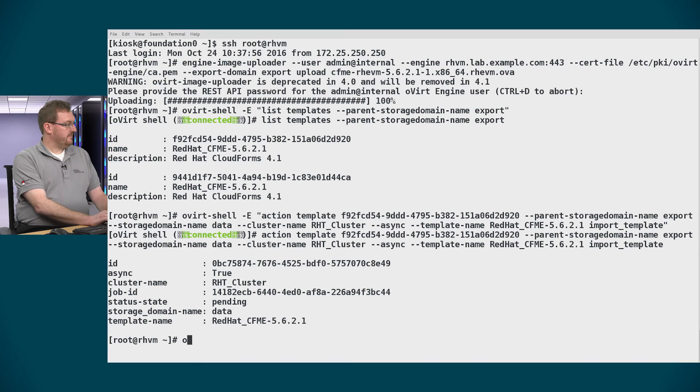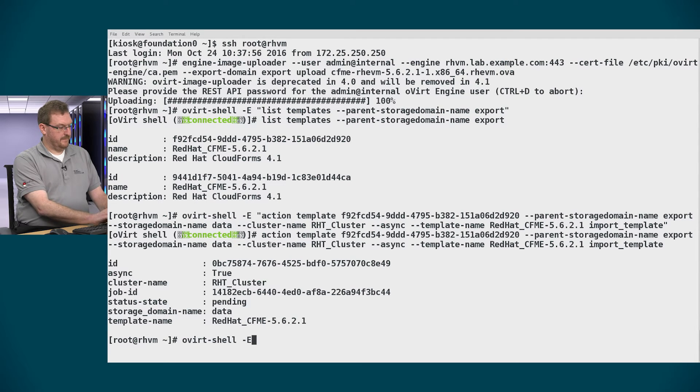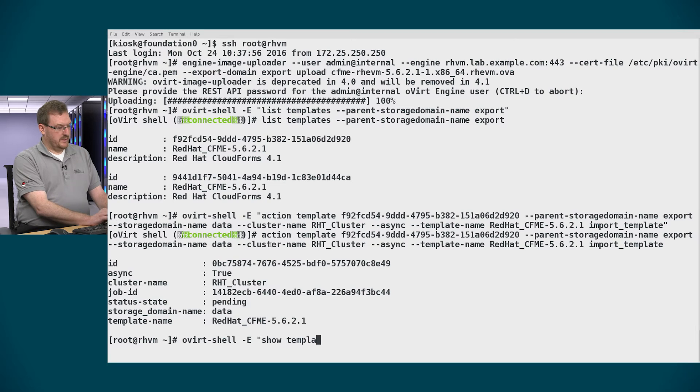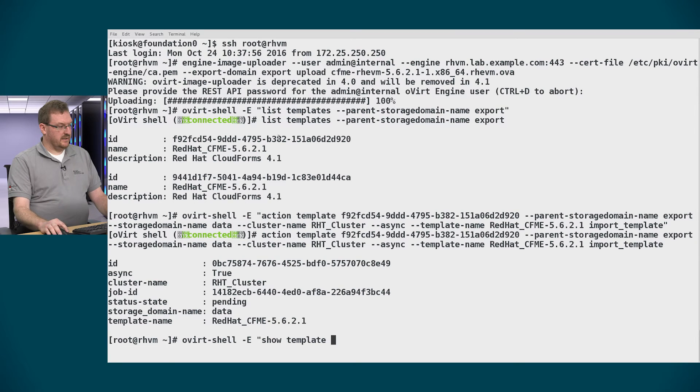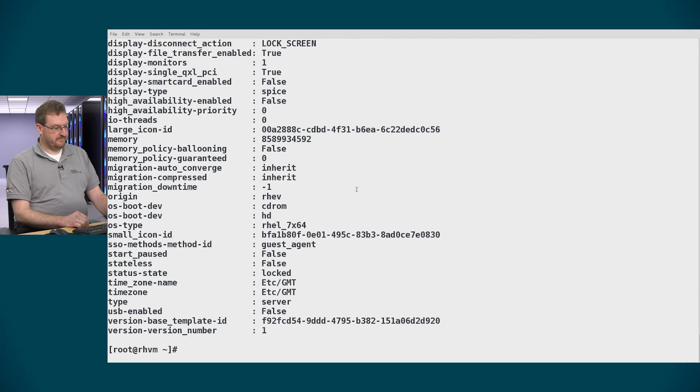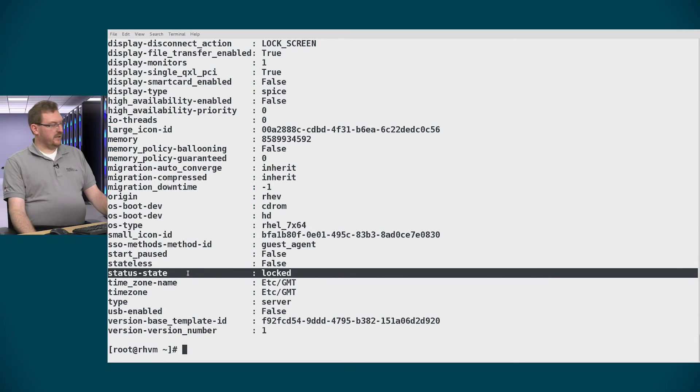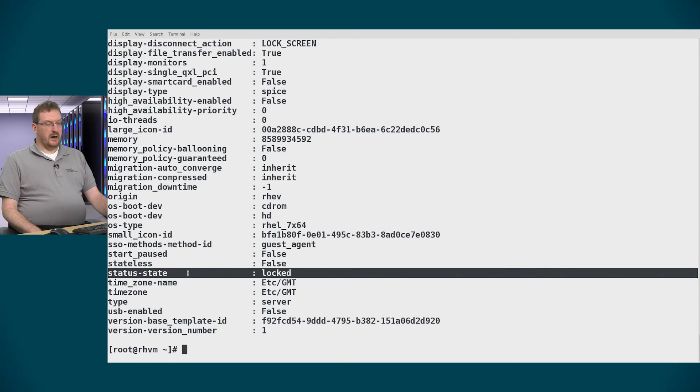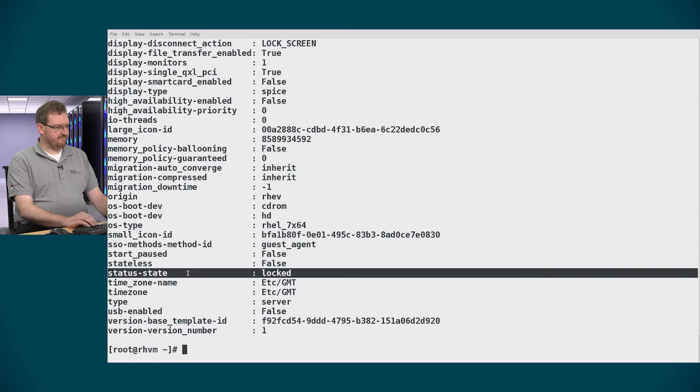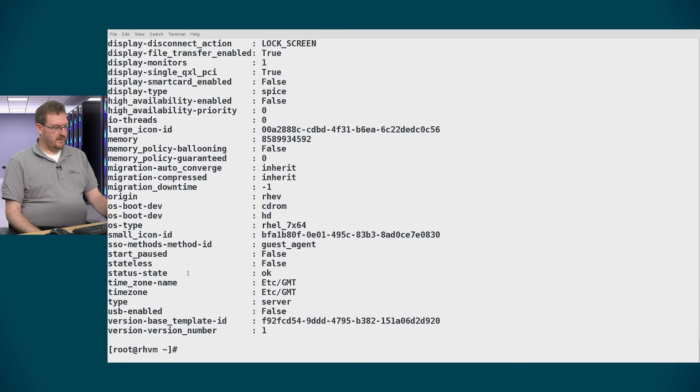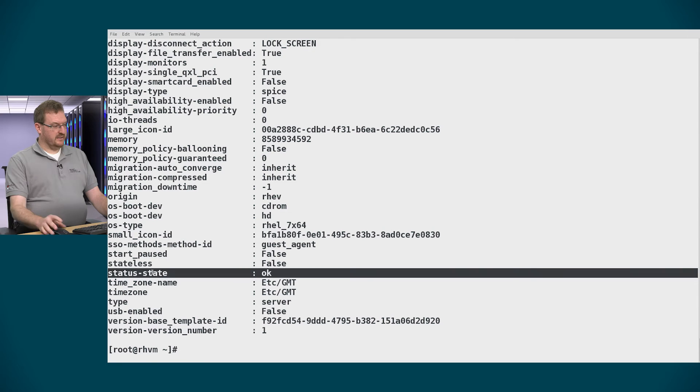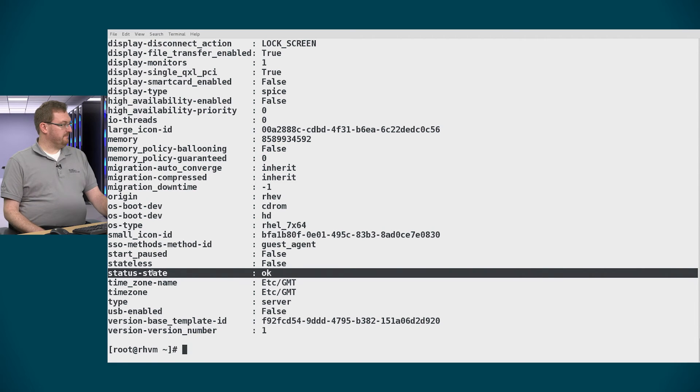And now we'll take a look at the template to make sure it's complete. So I'll use ovirt-shell again. Show template and pass it the ID that I used before. And you should see the status state go from locked to up or OK. And you notice now I see the status state is OK so I am free to proceed.